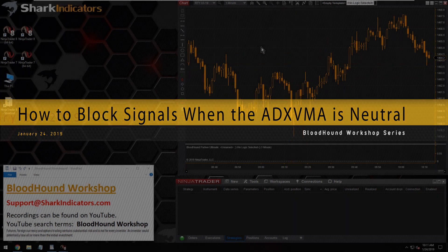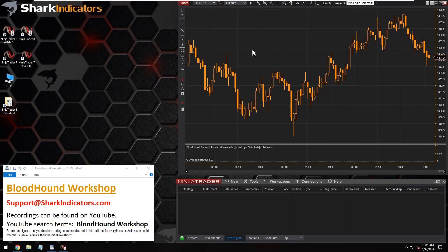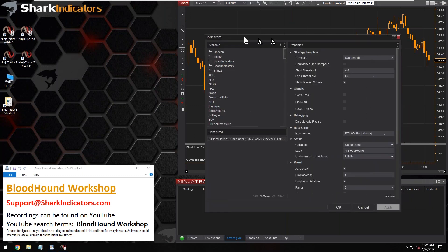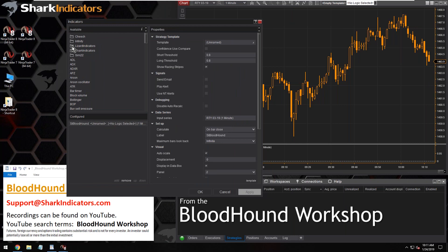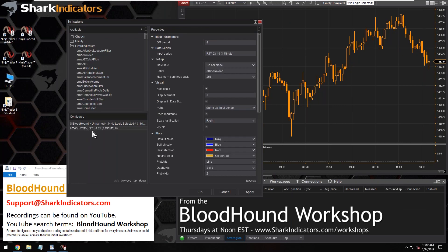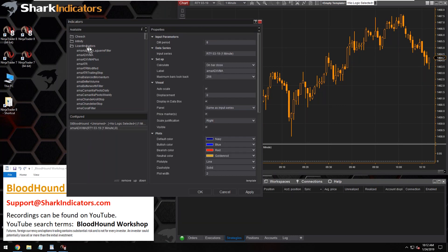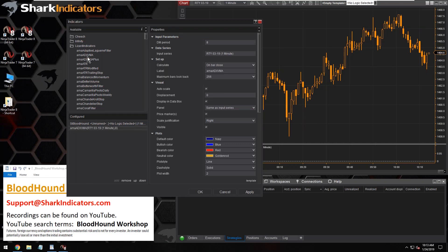The question is about using the ADX VMA. In Dean's case, he's using the Lizard Trader ADX VMA. You can go to lizardindicators.com to get this indicator, or if you have a futures.io account you should be able to find this indicator on futures.io as well.